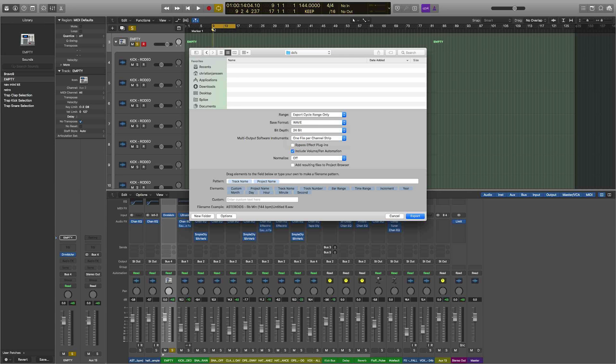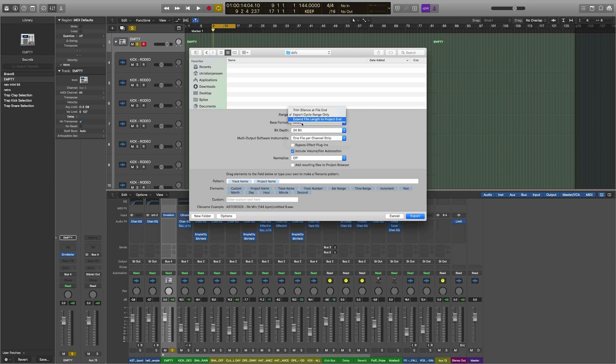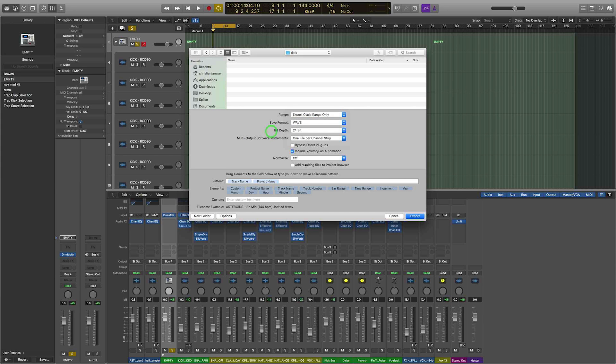If you want to do the entire beat, you could always come to Trim Silence at File End. Okay, I usually include the volume and pan information and determine, normalize off, export.